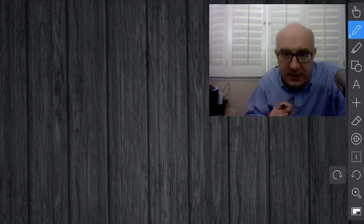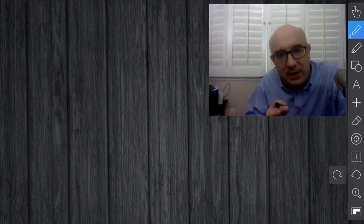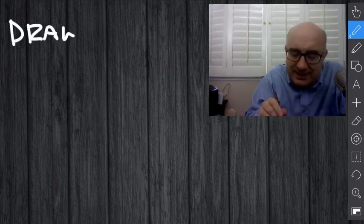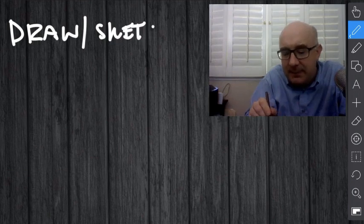The words draw and sketch get used synonymously, and then constructing is a little bit different. But I think draw and sketch is what you would expect it to be.